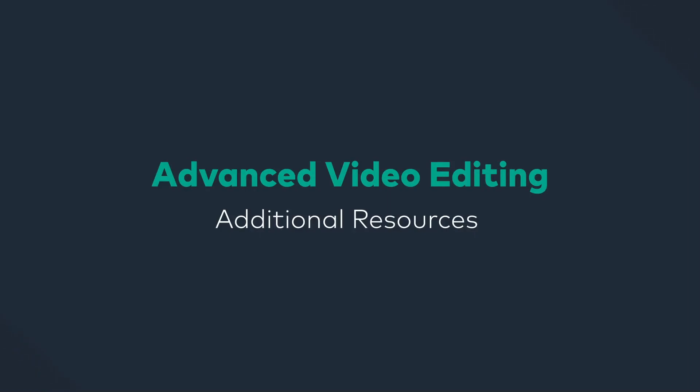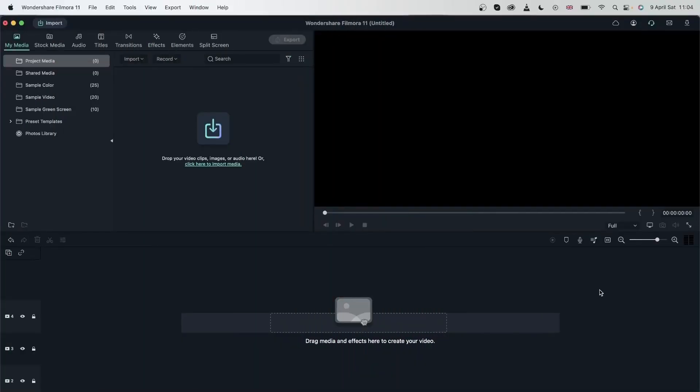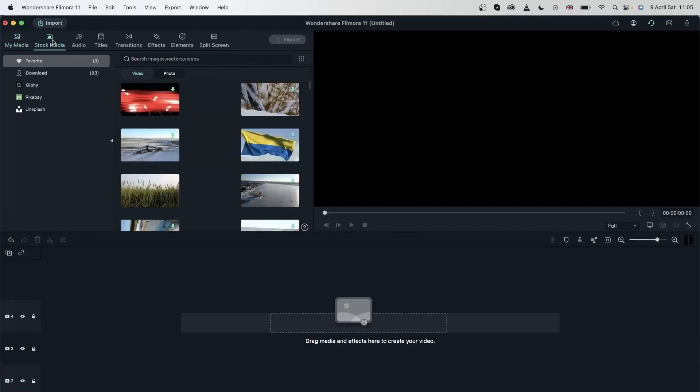In today's lesson, we're going to take a look at different platforms where you can get additional resources from. Whether it's a video, image, or GIF, sometimes the stuff you find in the stock media menu may not have what you're looking for. We're going to look at some popular platforms where you can get additional resources.